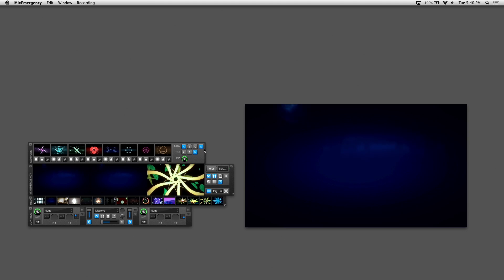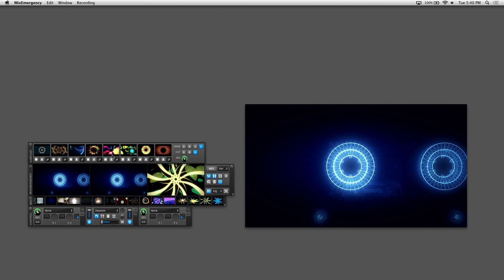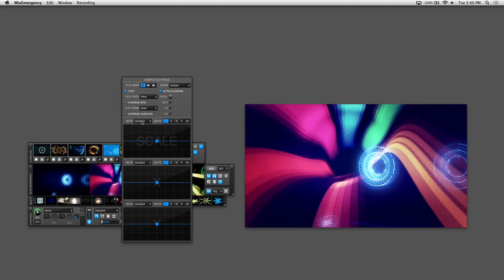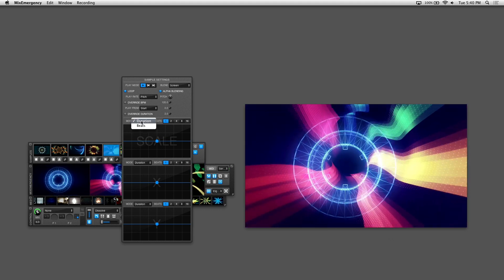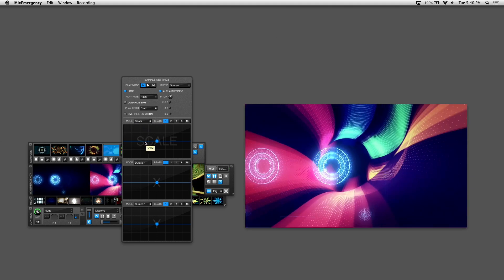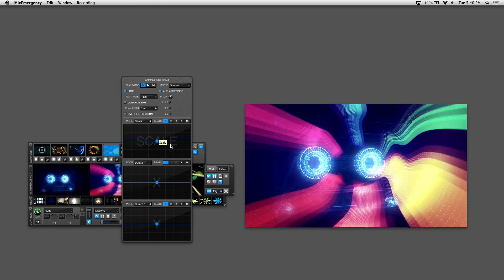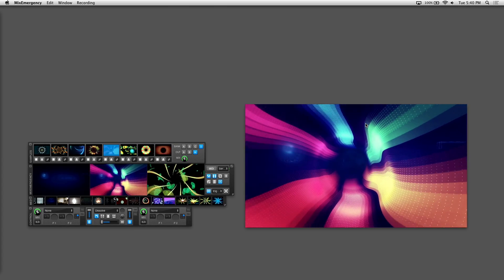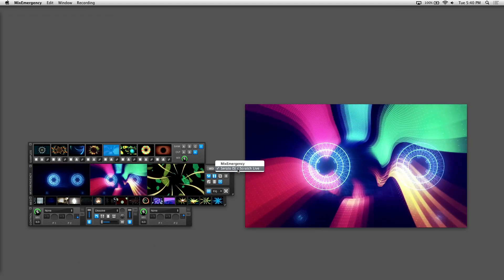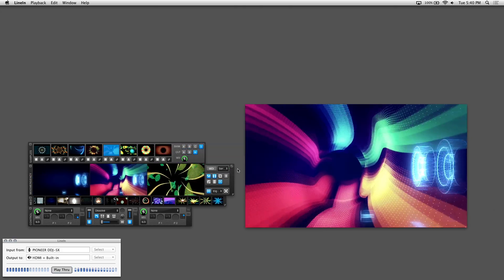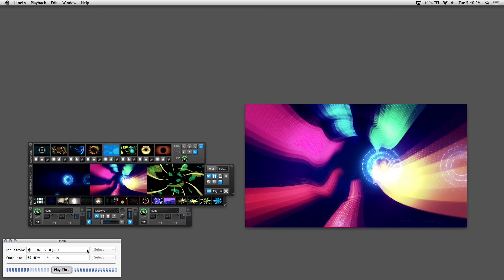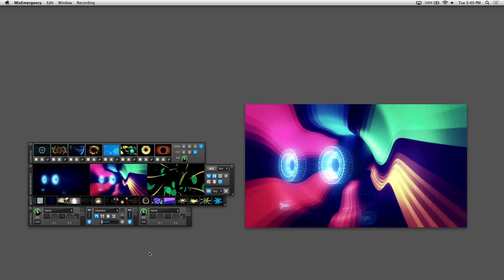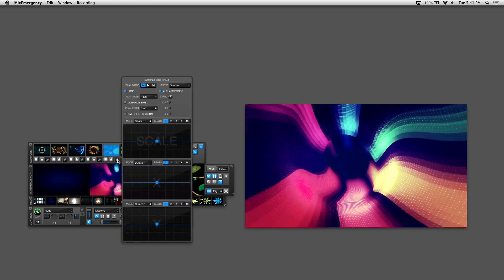I'll load up a different visual to show how beats mode works. There's a mode dropdown on the grids — the other mode is beats mode, which synchronizes your grid animations to the BPM of your music if it's linked to Serato. With a track playing in Serato DJ synced to Mix Emergency — confirmed by the green light on the Mix Emergency window — you can see the visual is BPM synced and the animations are moving according to the BPM.